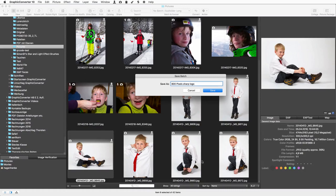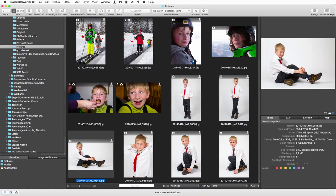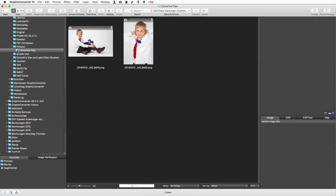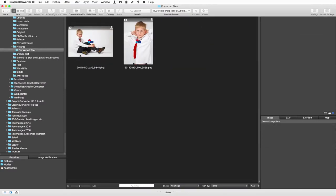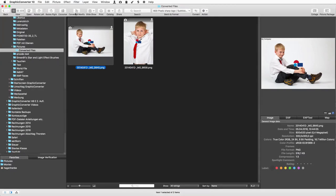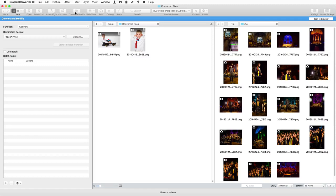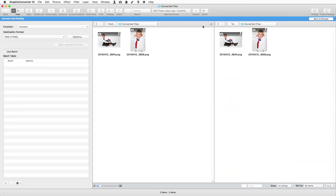From now on we can use it. Now we select the pictures we want to process and click Convert. After a few seconds the converted pictures appear in the destination folder, much smaller and with a watermark. For more overview, you can open the Convert and Modify window, which offers more space for batches and shows the source and destination folders in columns.